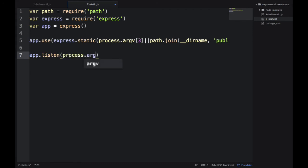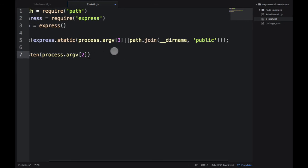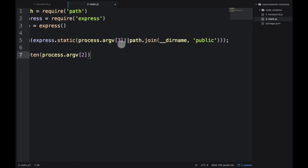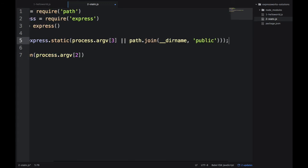And then we listen to the port number provided in the second argument, which is actually first argument because argv is a zero based array. The first item would be the command line node.js, and the second item would be the program name. So the first argument is number 2 and then second argument is number 3. But you don't need to remember it unless you want to run this example manually, which I don't recommend.